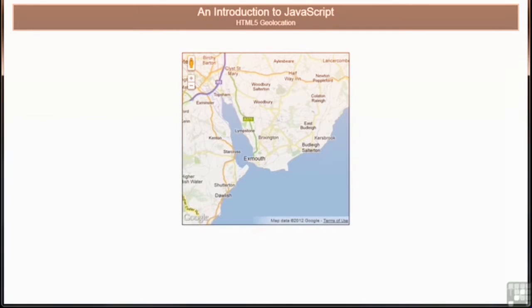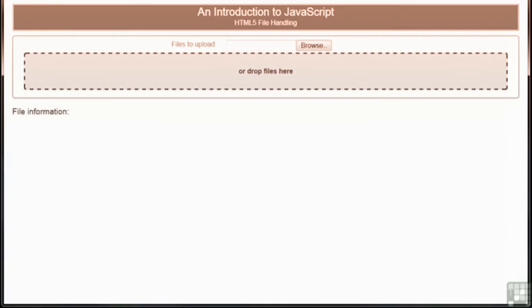Geolocation allows the browser to determine your location, altitude, direction and speed. It's obviously ideal for mobile web applications but there are many other uses. We follow this with the file API which allows you to drag and drop files into your browser, analyse them and upload them to a server.